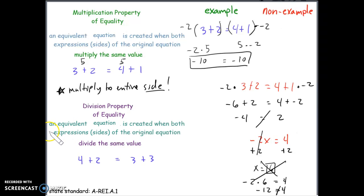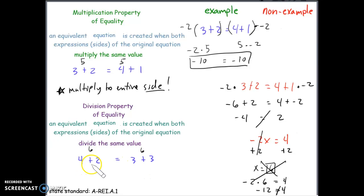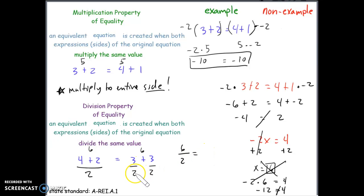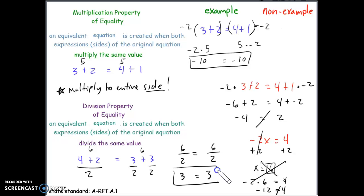The division property of equality is the same as multiplication, except an equivalent equation is created when both sides of the original equation are divided by the same number. If we take 4 plus 2, which equals 6, and 3 plus 3, which also equals 6, and divide both sides by 2, the left side gives 6 divided by 2 equals 3, and the right side gives 6 divided by 2 equals 3. Dividing correctly to both sides does not change the fact that we have equal values on both sides of the equation.